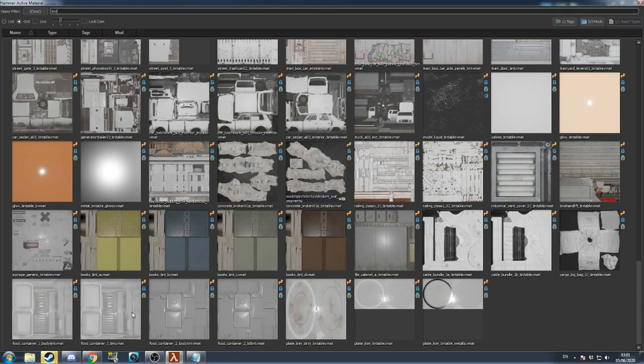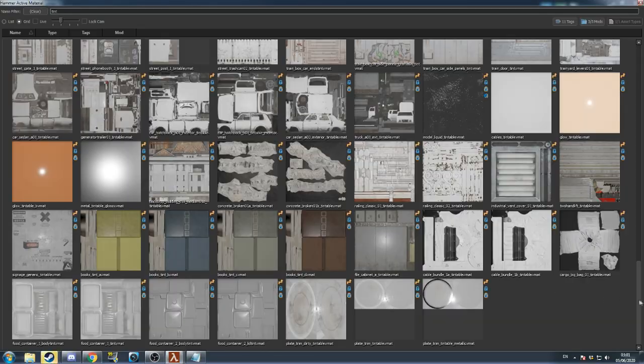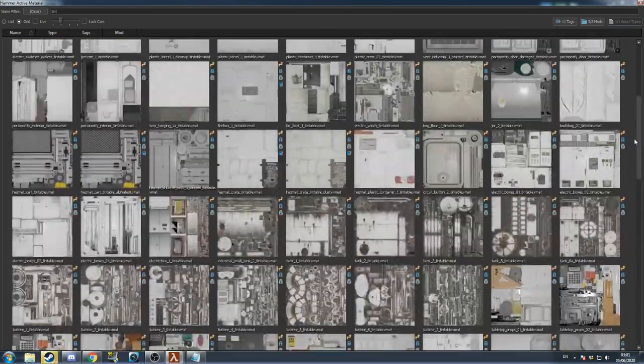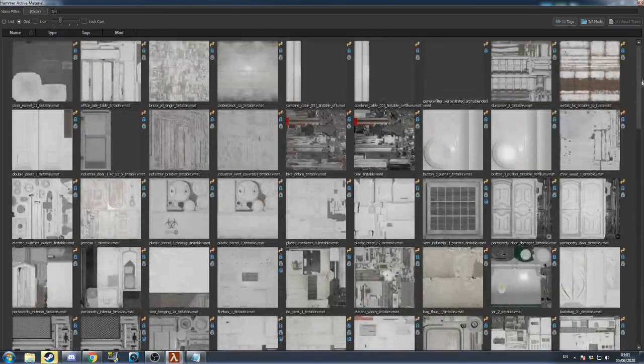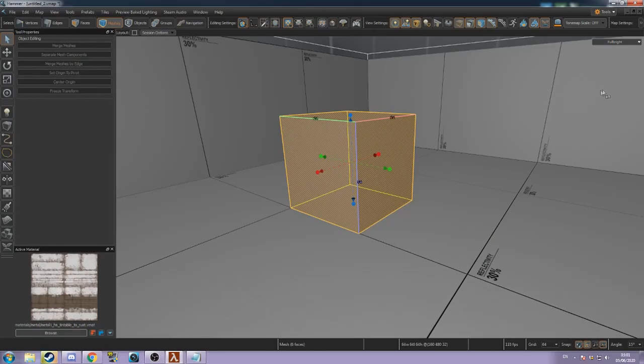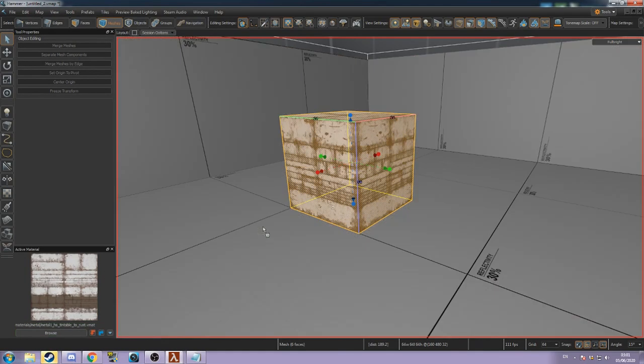You can use any material, but the ones that are labeled as tintable are designed so that some parts will not change color when tinted. In this example, the rust is not affected by the tint.